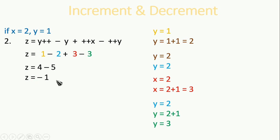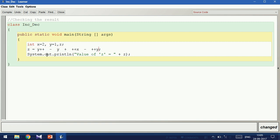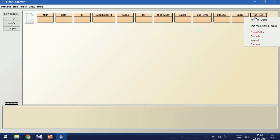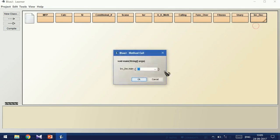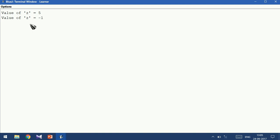Let us run this through a program. I paste that sum here and print the z value. Compile this. The result is -1, which is correct.